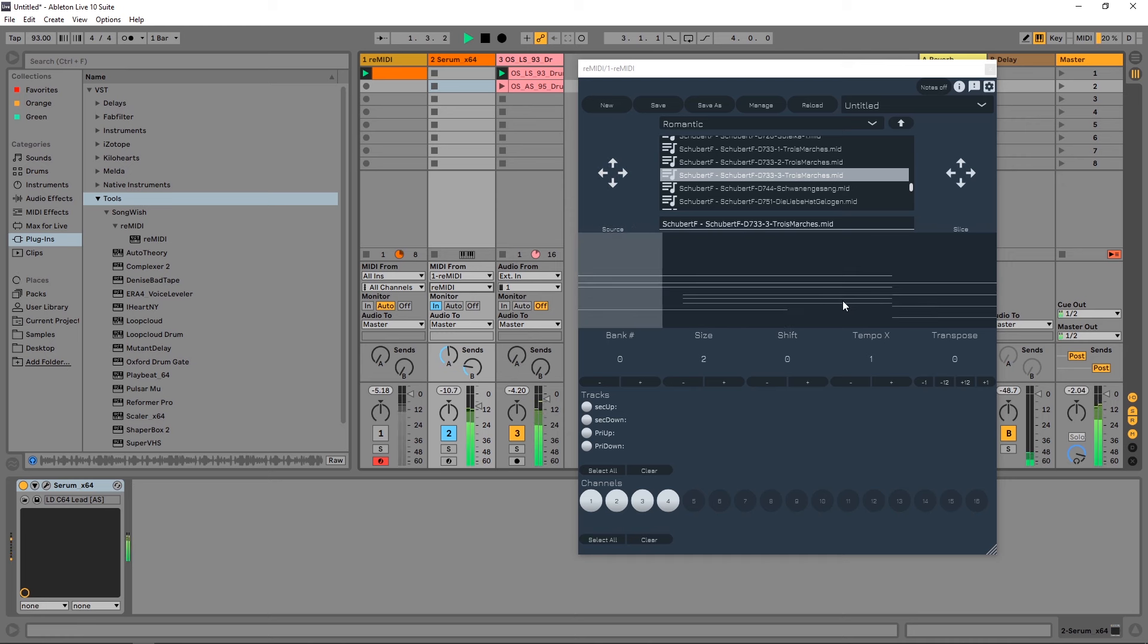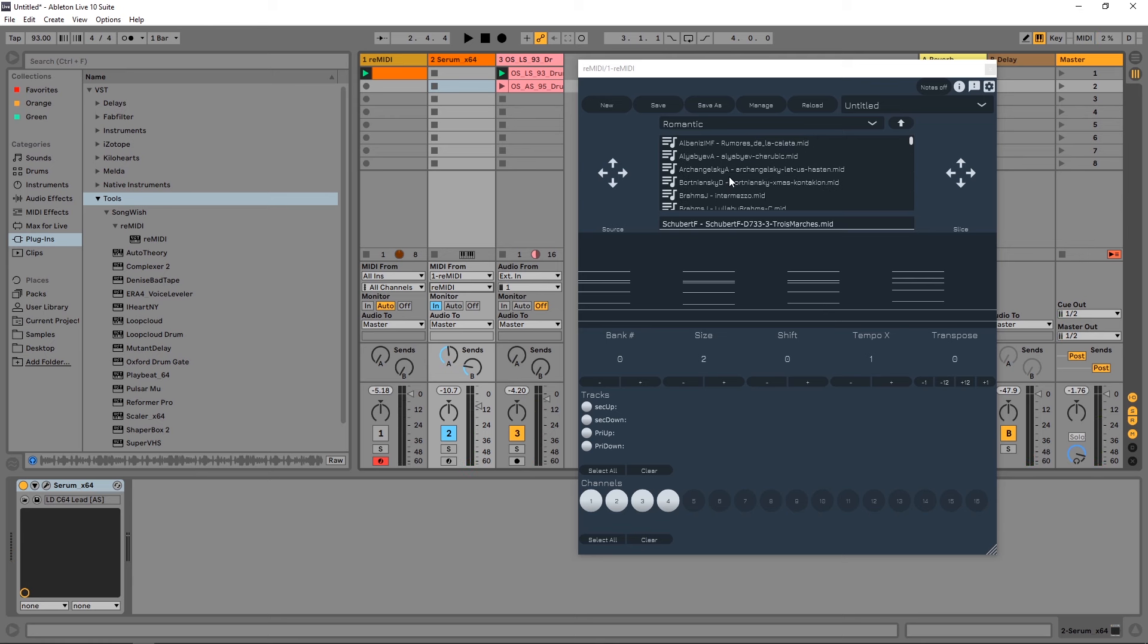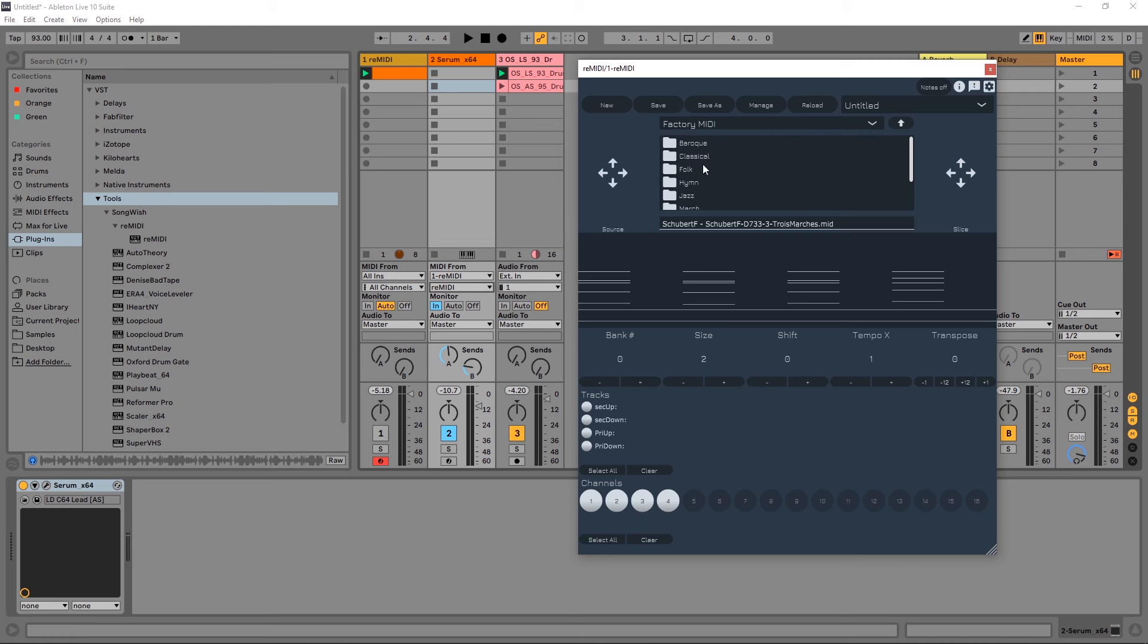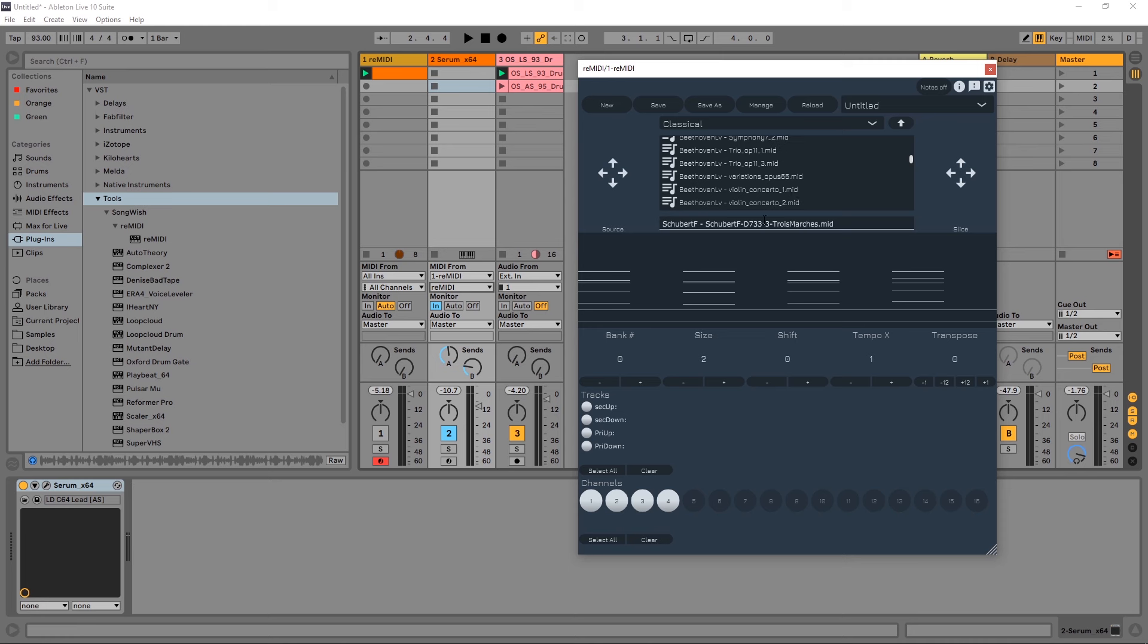This has a large bank of factory MIDI files - Baroque, Classical, Folk, Hymn, Open Hymnal, Renaissance, and Romantic. If you come into Classical, you'll get Bach, Beethoven, Mozart and so on. These are full MIDI tracks or MIDI versions of their actual pieces of music. You can import your own, but what Remedy does is slice it up depending on your settings and then map those chords or notes to your keyboard.